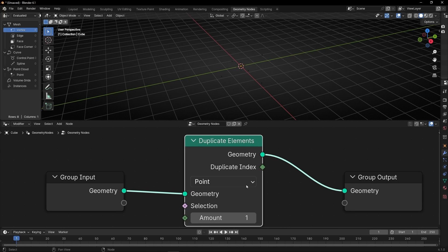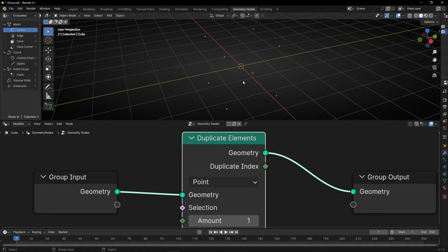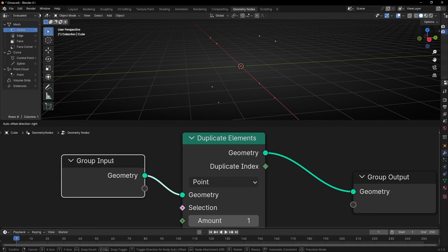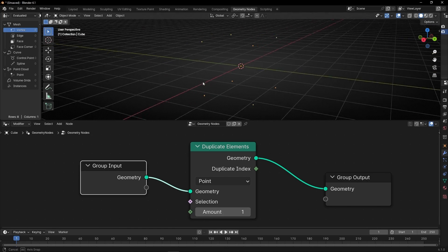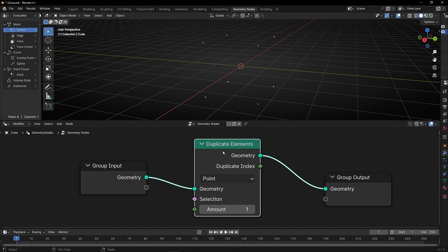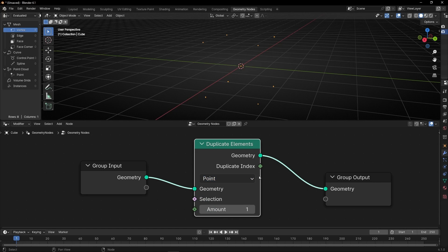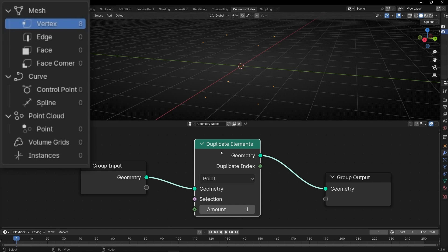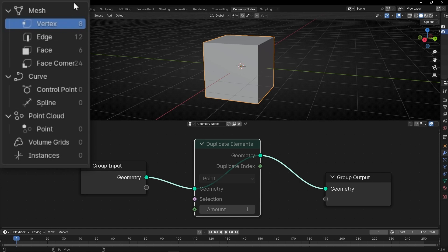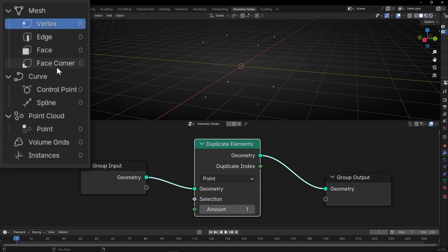This node, as the name says, duplicates the elements of the previous geometry. So now we only have points. Why? Because this converts the object to the element that we have selected. An element is: Point, Edges, Faces, Spline, Instance. Now we are getting only points — only vertex. You can check it here. We have all the mesh: vertex, edges, faces, face corners. But when we select points, we only get eight points, so we lose all this.